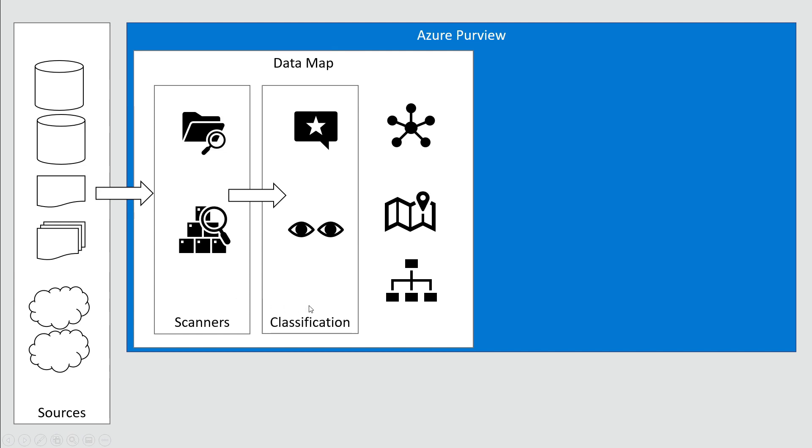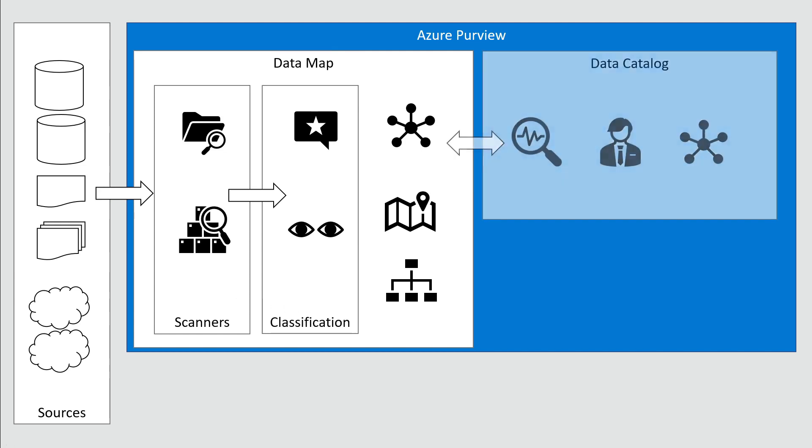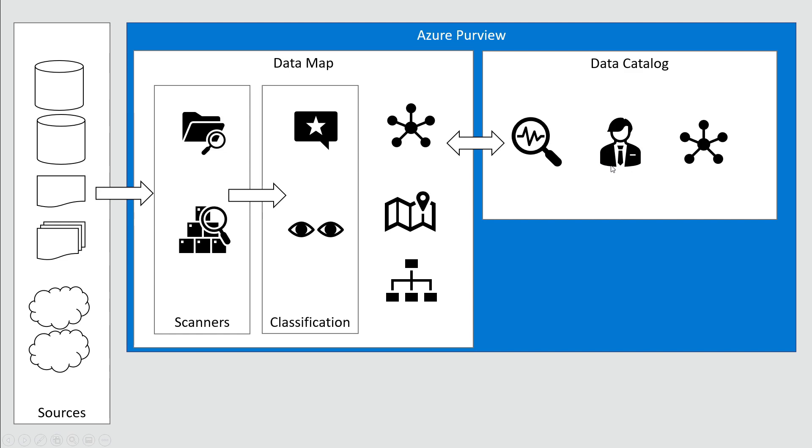For users, we need a data catalog so they can search within it. There's additional work for business users: edit, maintain, and publish a business glossary. Business glossary terms are applied to data assets in your data map. Data lineage can be analyzed using the data catalog—a graphical user interface for all of this.